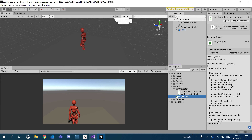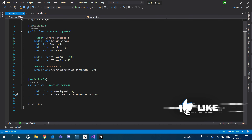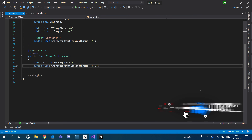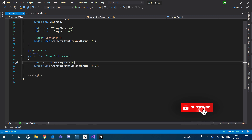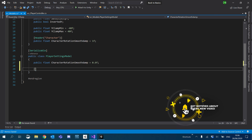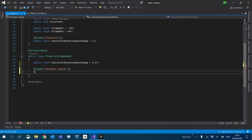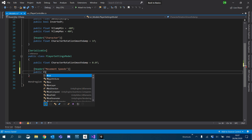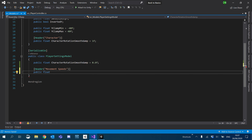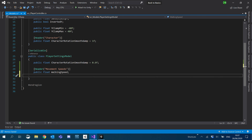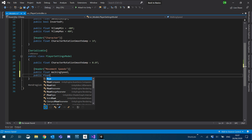What I'm going to do first is go into our model script and add those speeds in. So instead of forward speed, I'm going to get rid of that completely. I'll create another header and call it 'Movement Speeds', then create a float for each — so a public float for walking speed and running speed.